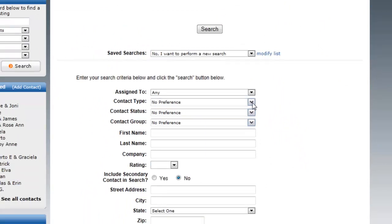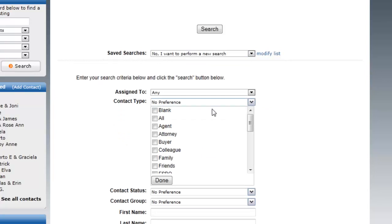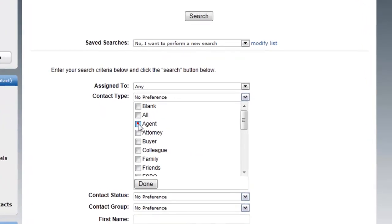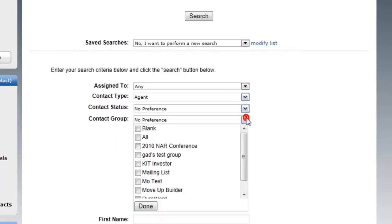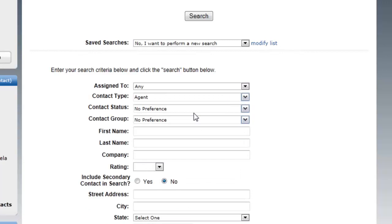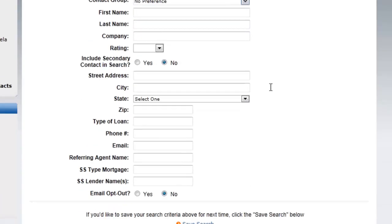In this case I'm just going to do a new search and I'm going to search by contact type: Agent. You could search by contact group, you can add a group to this, you can add any combination. You can search for everyone with the last name Williams, for example — however you want to do that.